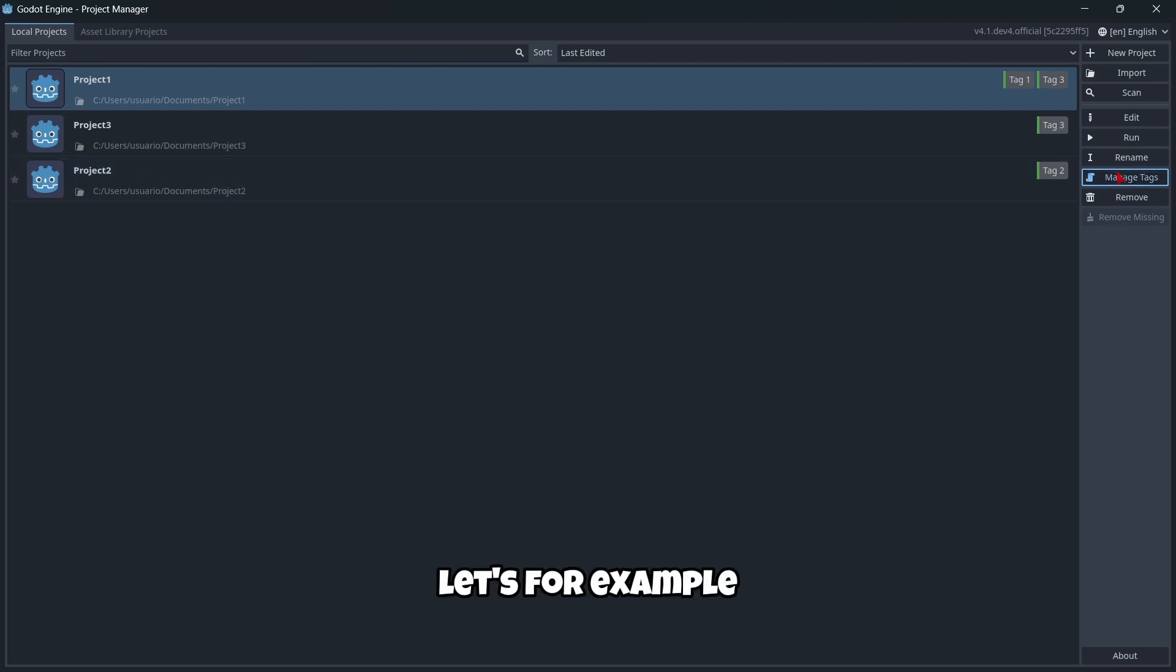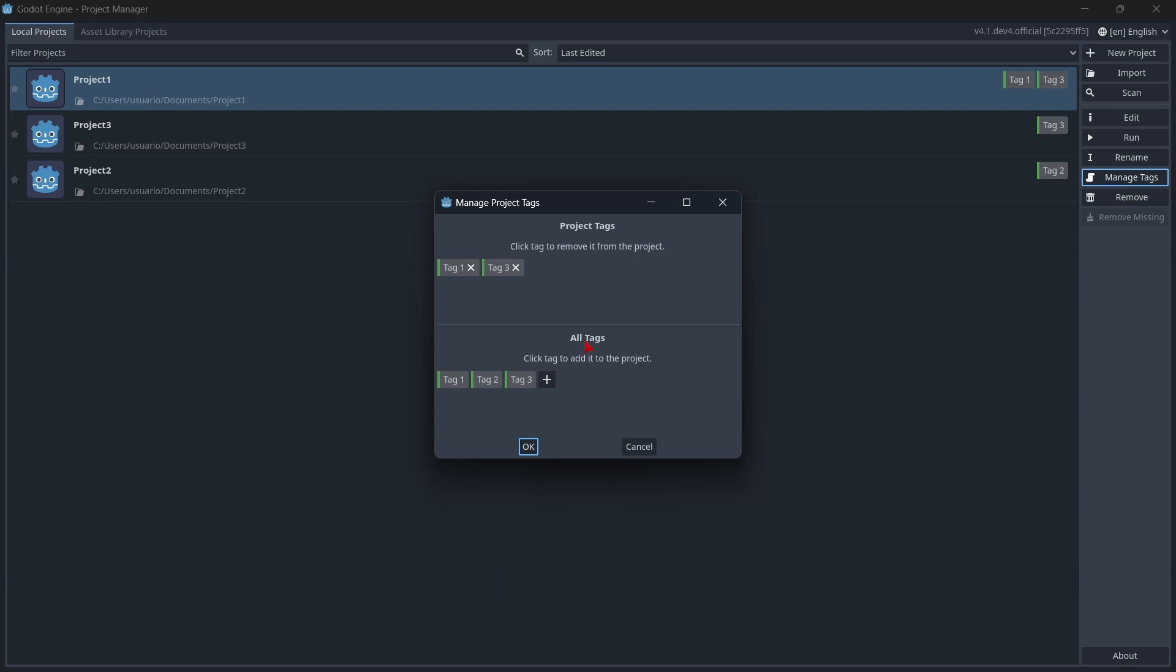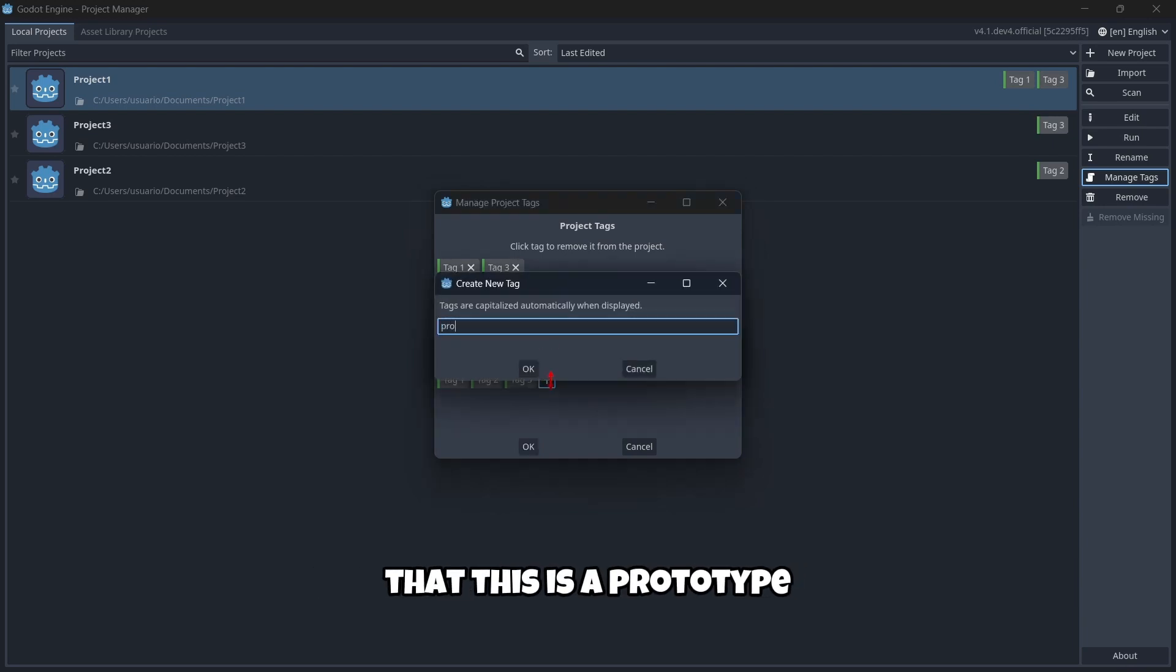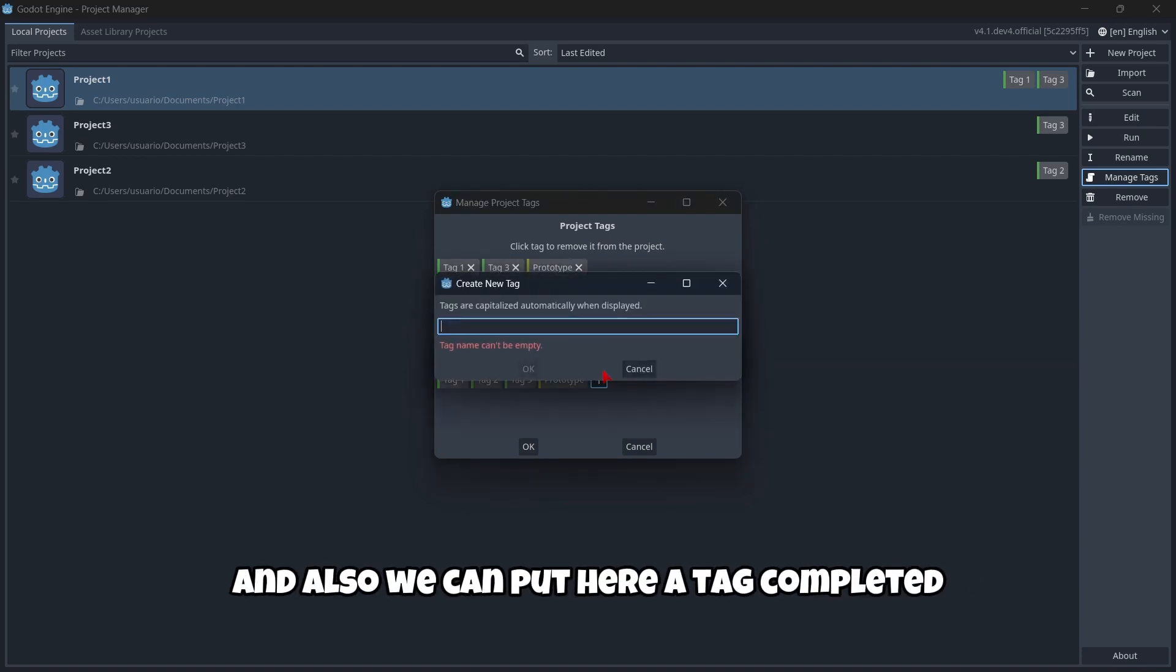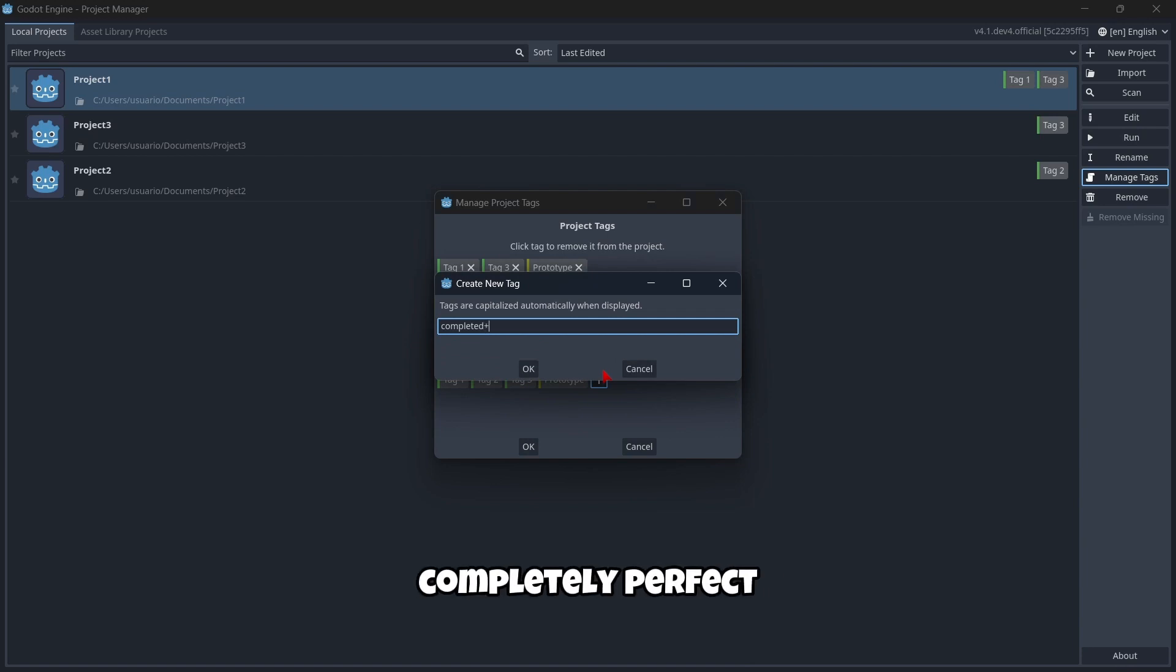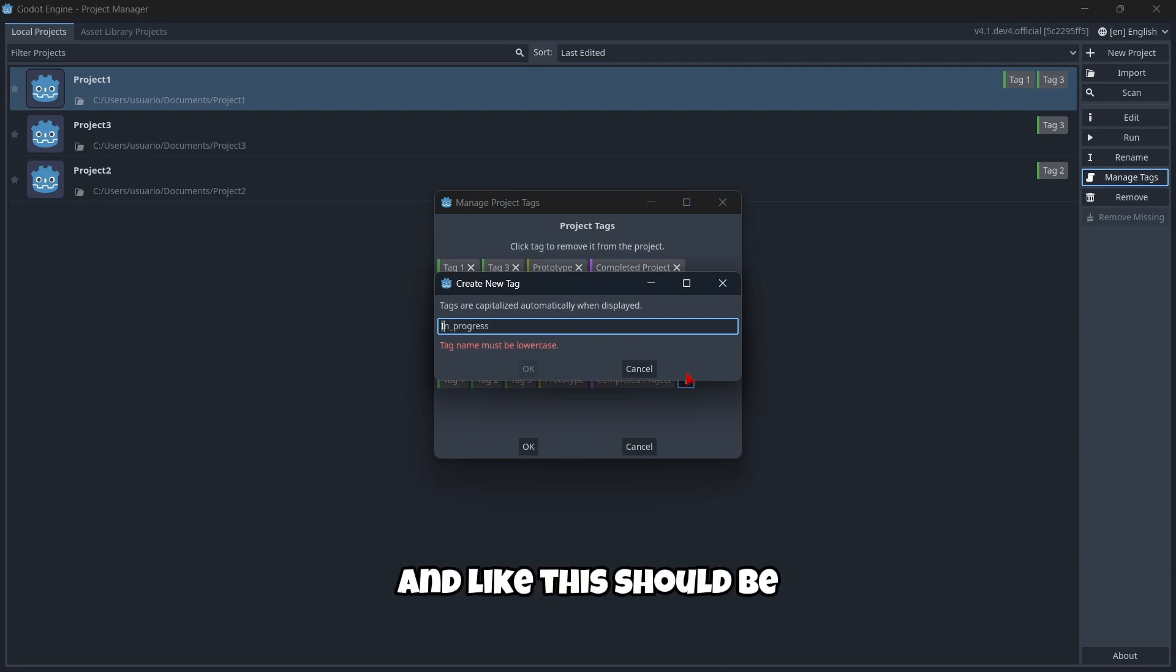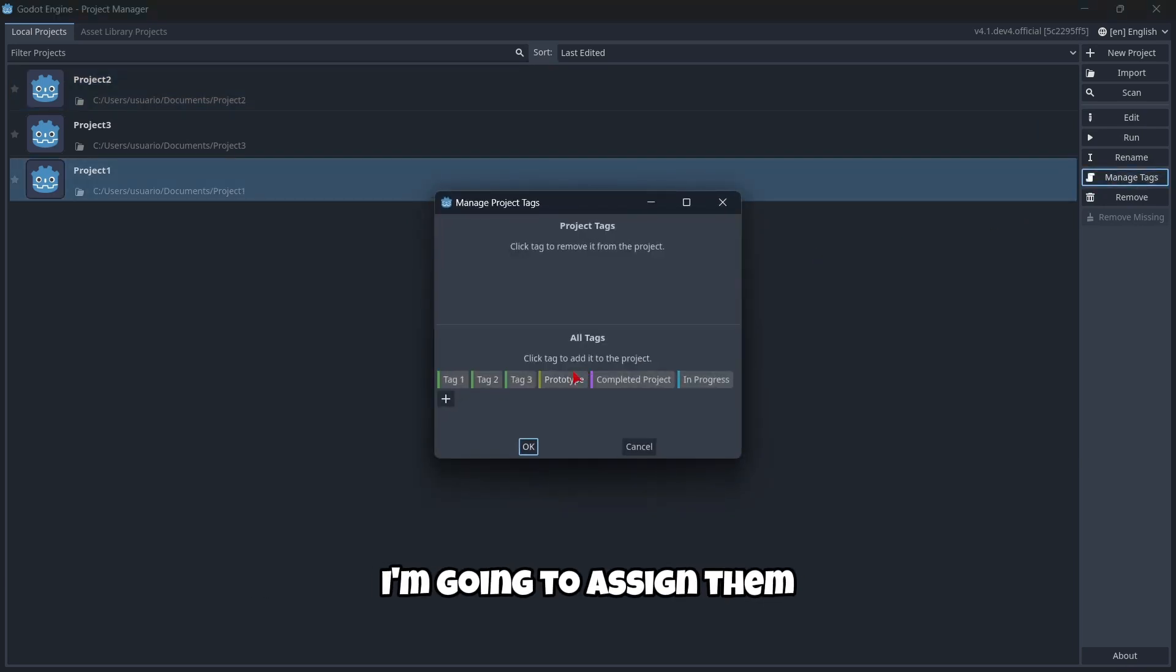Let's create another example. Of course, there are endless things you can put on tags. The only limit is your creativity. For example, we can put that this is a prototype. We can also have completed project, or in progress.